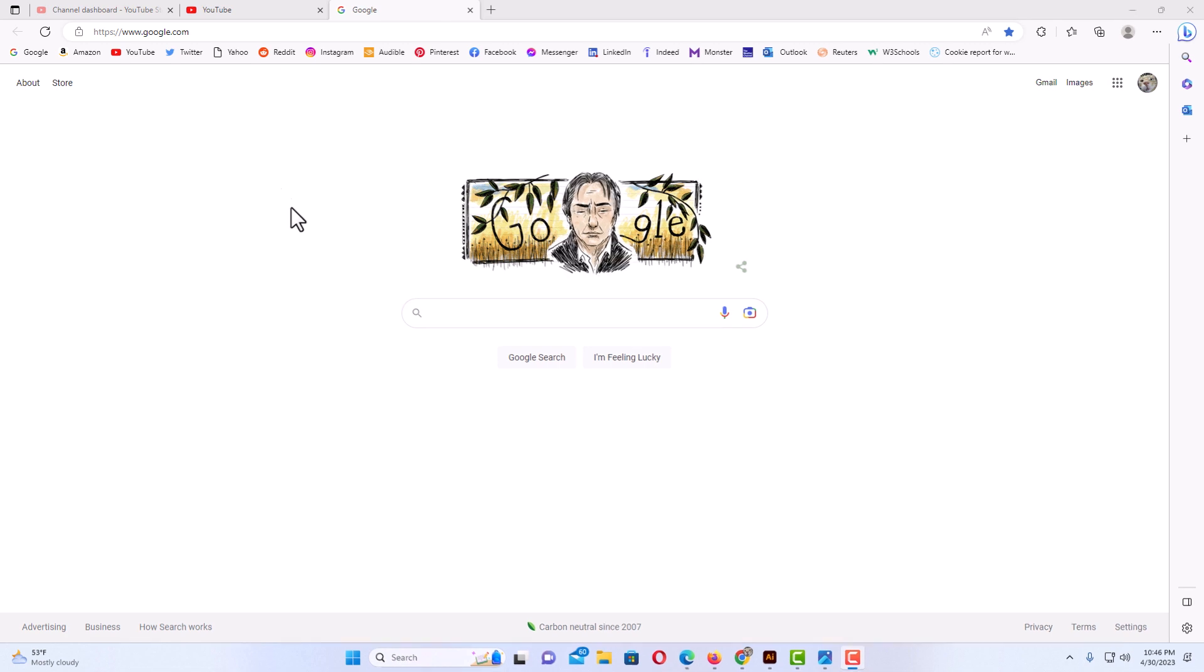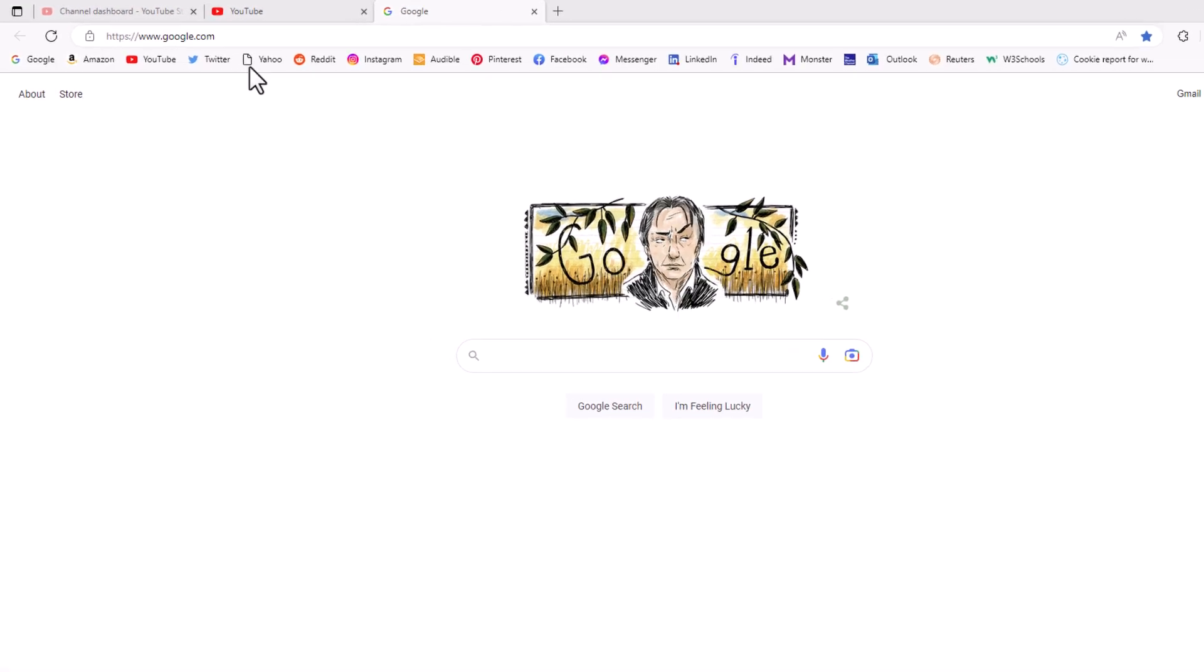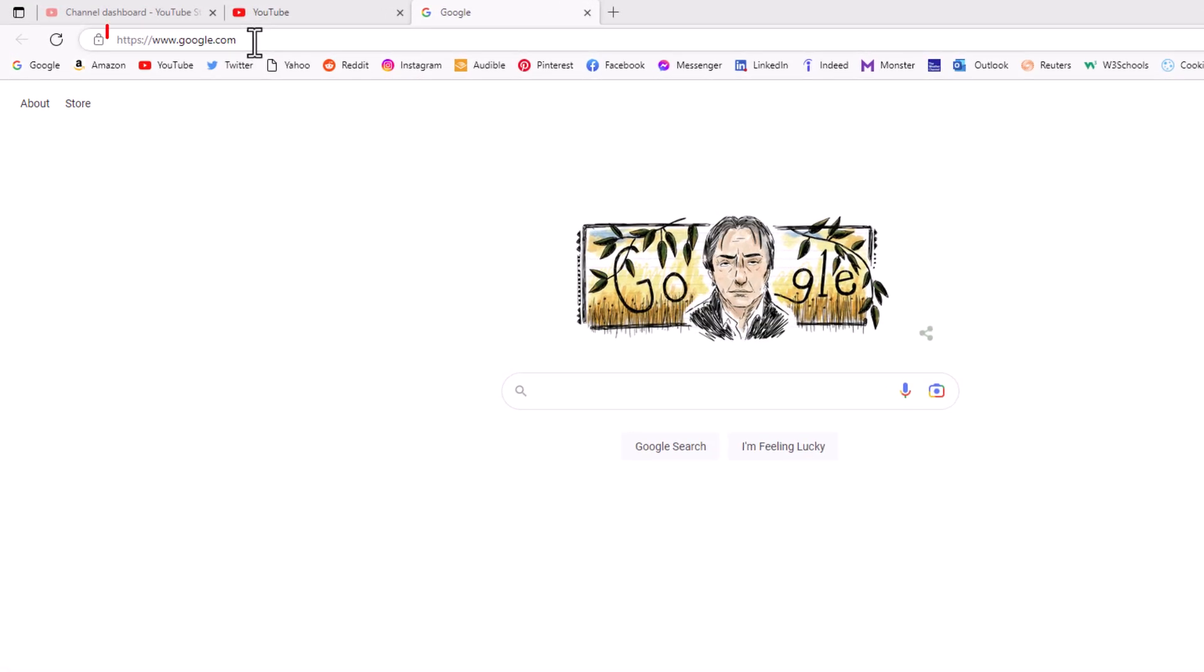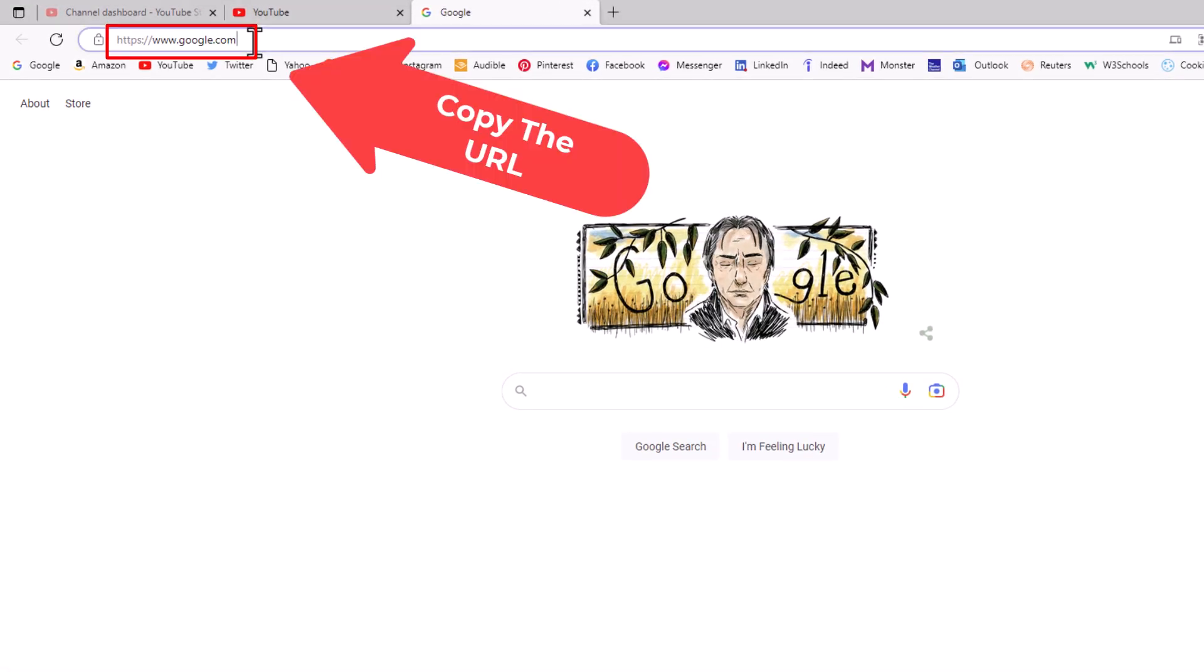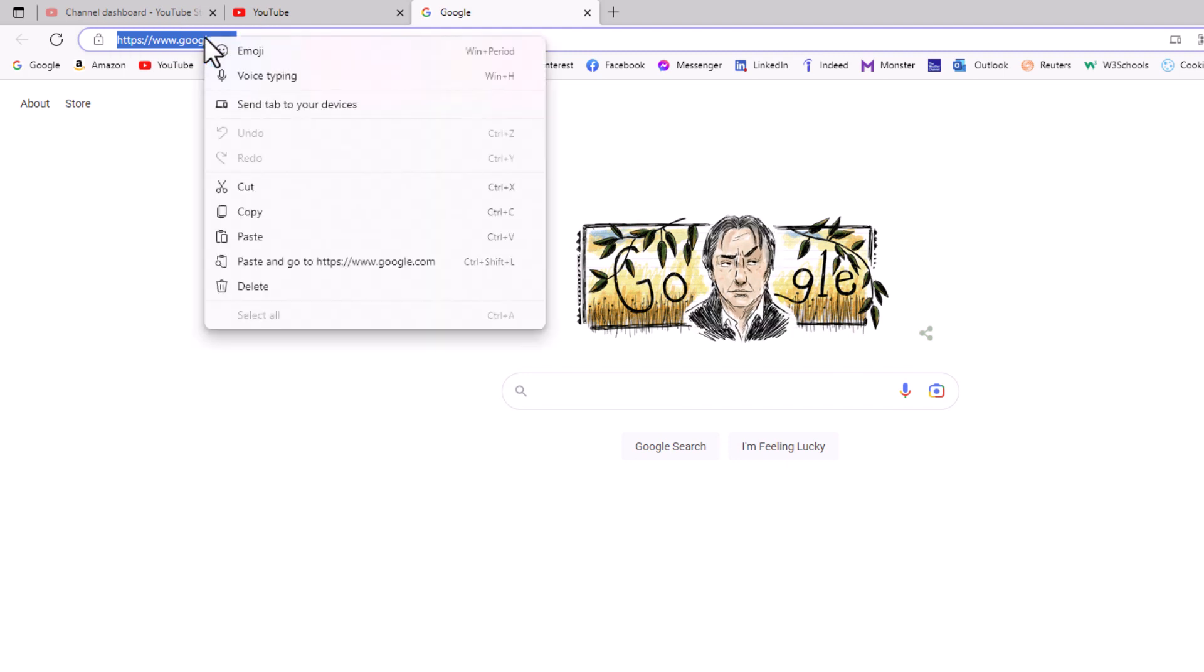I am going to go up to the top here and copy this URL address. I am going to click in there, right click, and go down to copy.